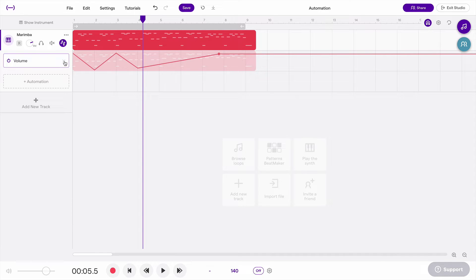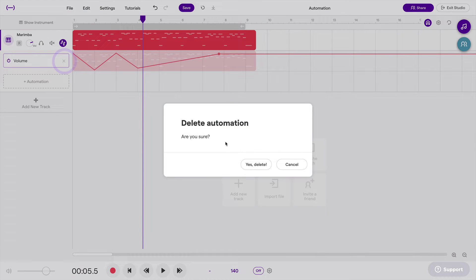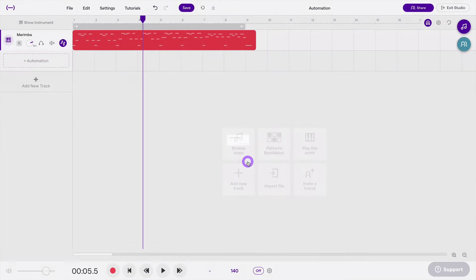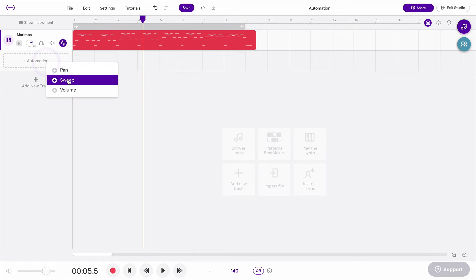And now I'm going to click this X to completely get rid of this volume automation, and it's going to totally delete that. And if I come back here, I can now say pan.